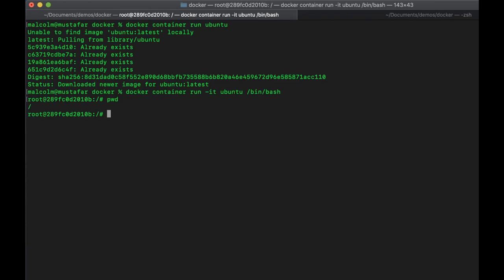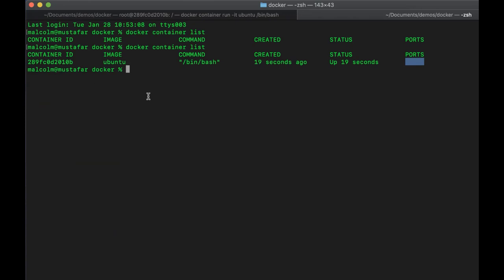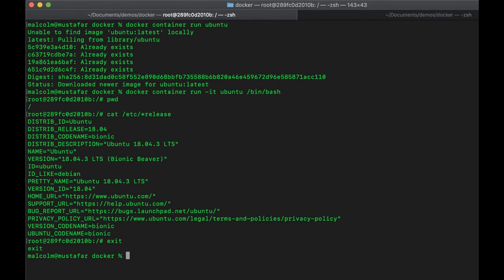If I do 'cat /etc/...' to look at what we're running, we can see this Linux is Ubuntu version 18.04 — it's Debian-based. So we've actually got a shell inside this Linux system running in this container. If I exit out of here, we're back to the Mac OS prompt. And if we list containers again, we can see there are now no containers running.